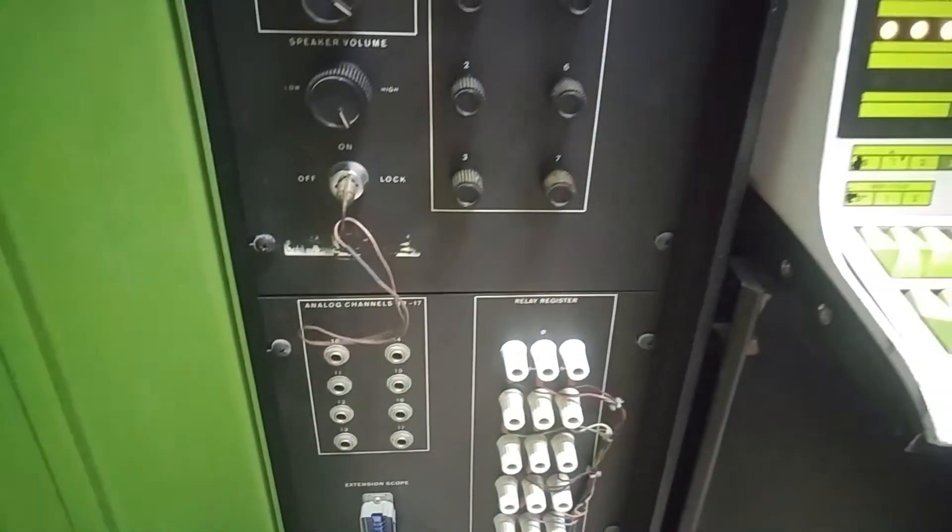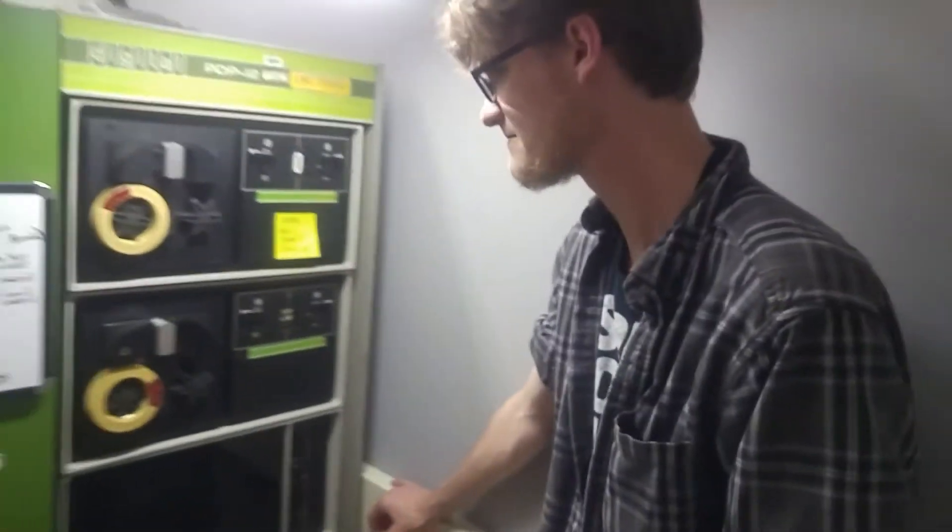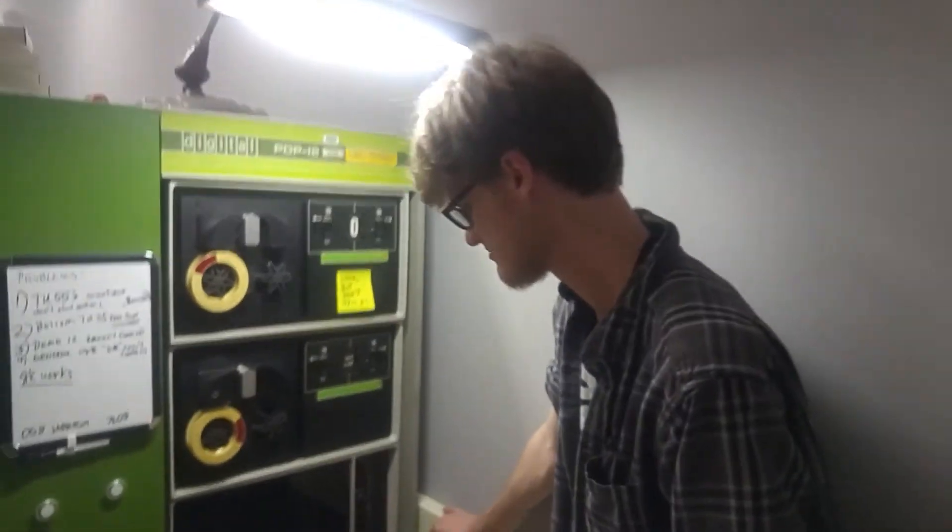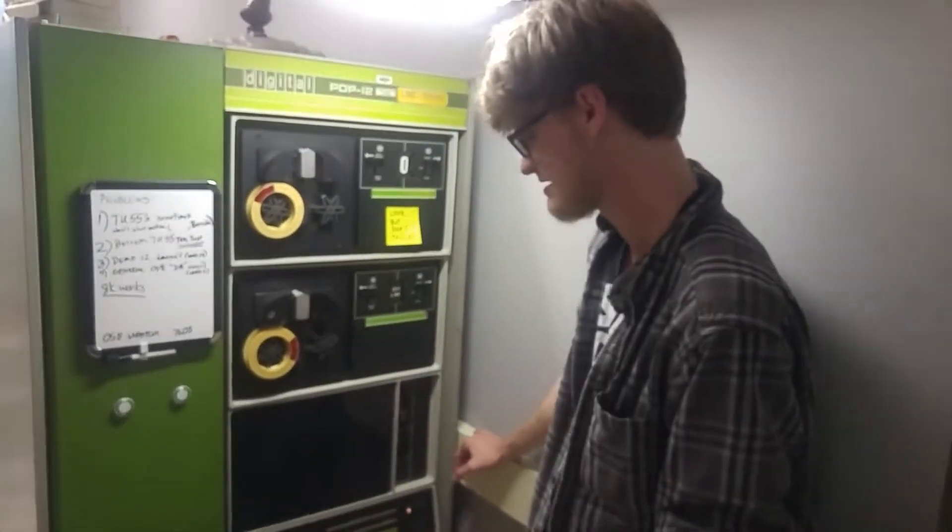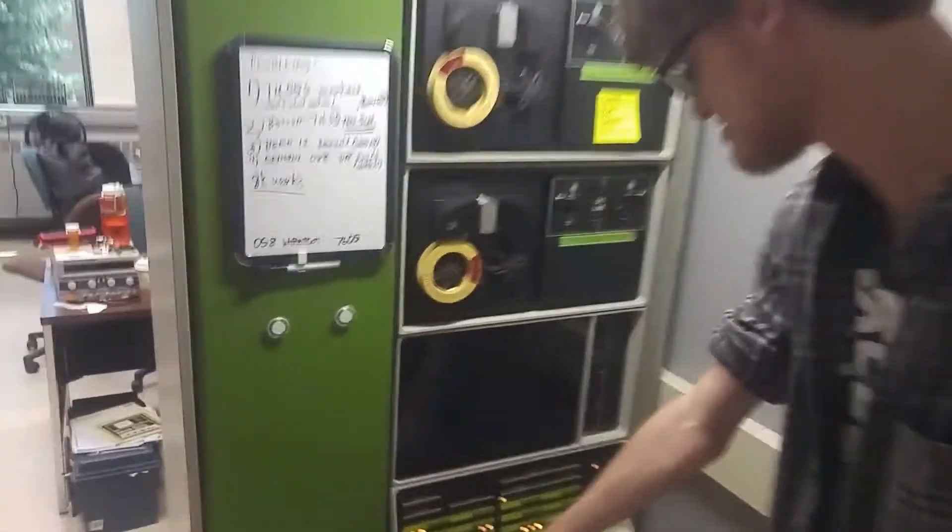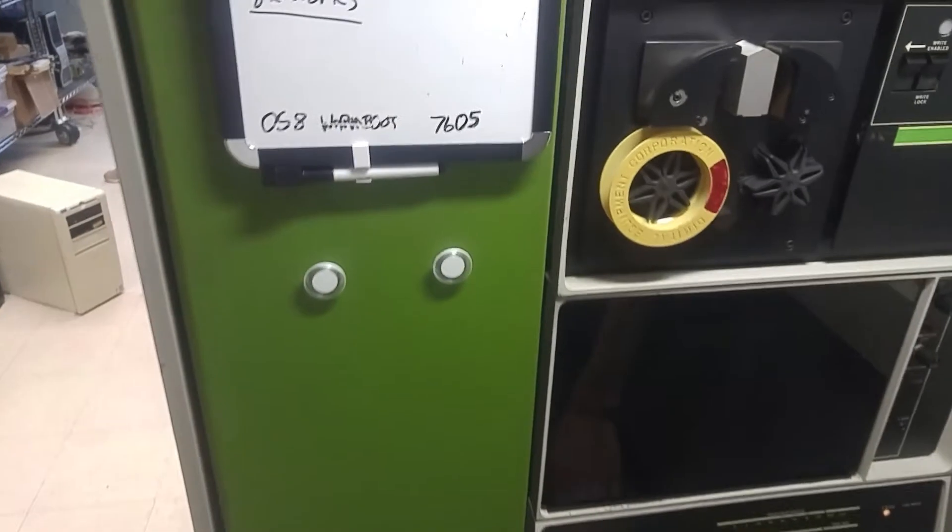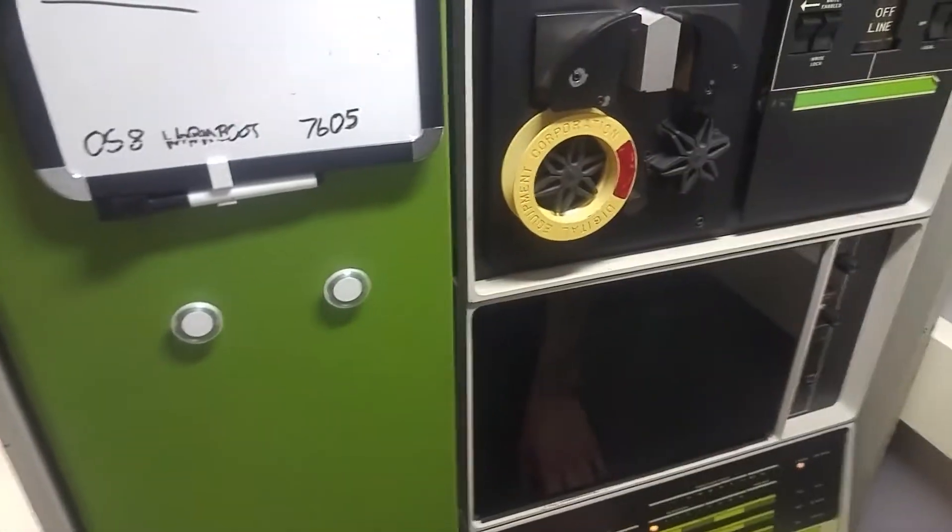And here's the ignition. So we've got the machine on. Alright. And so the OS is still in RAM essentially, right? Yep. And the magic instruction to warm boot it is on 7605.